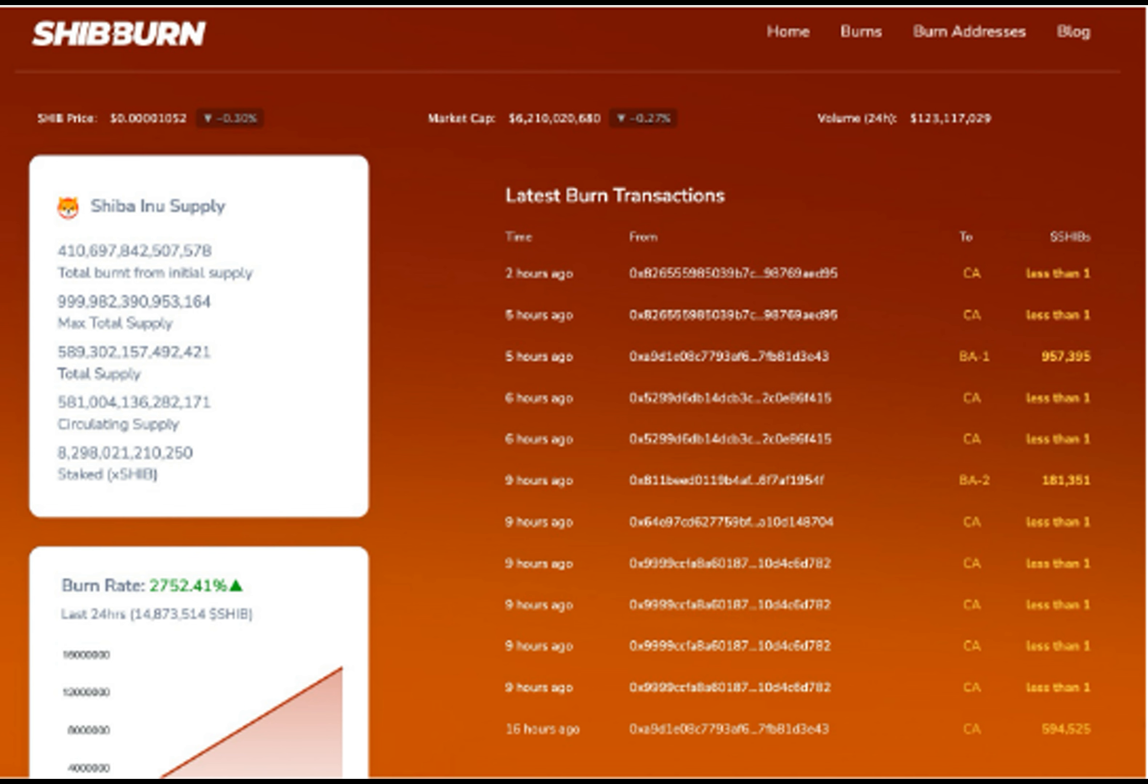The Shiba Inu team has been particularly active with Shib burns, burning a total of 33.8 billion tokens in four transactions this month.